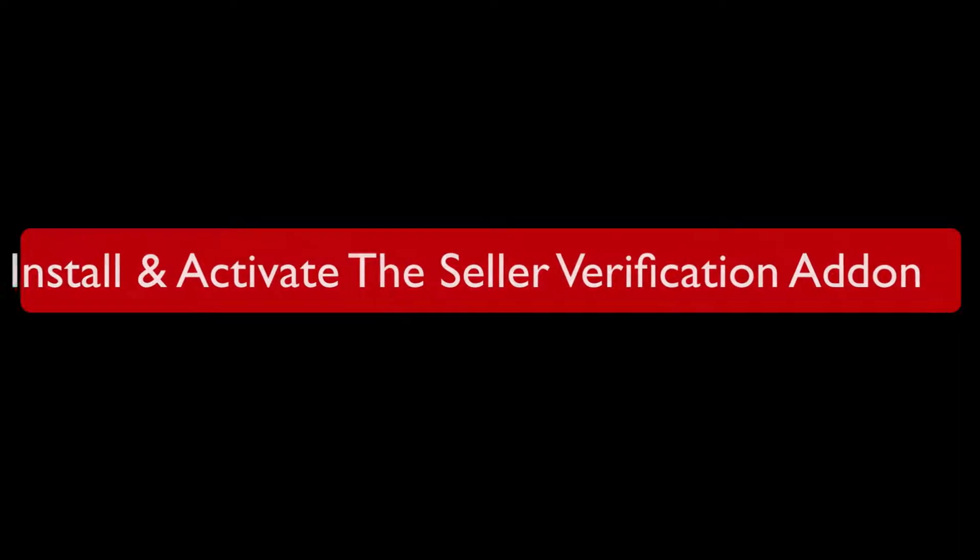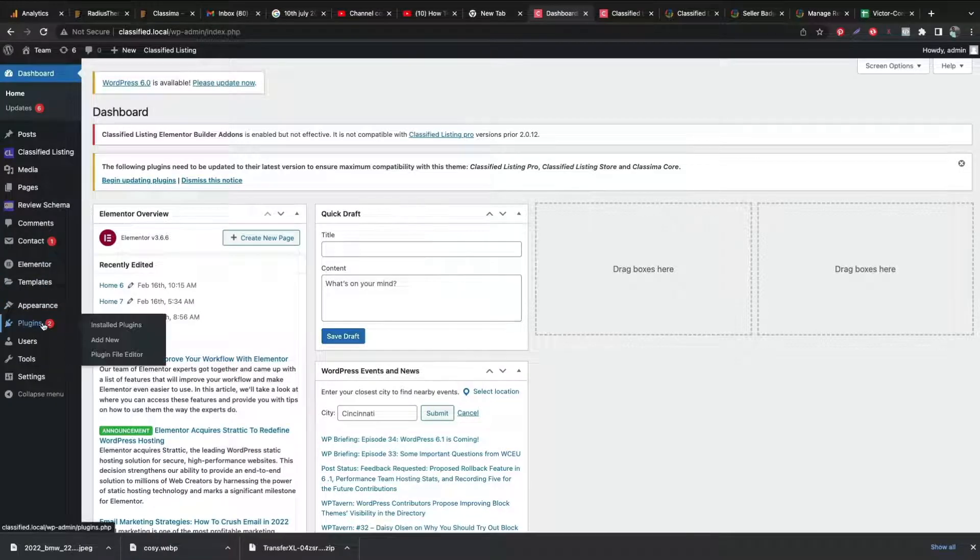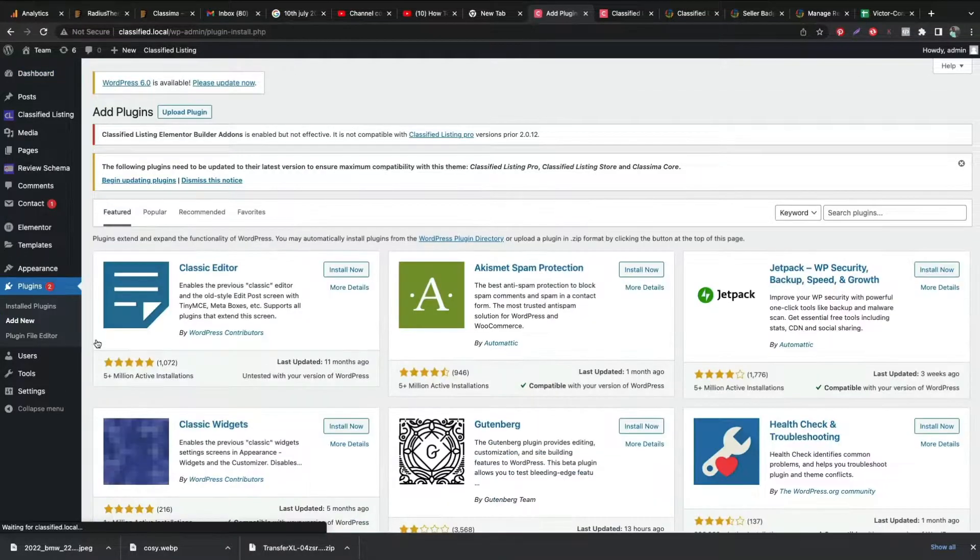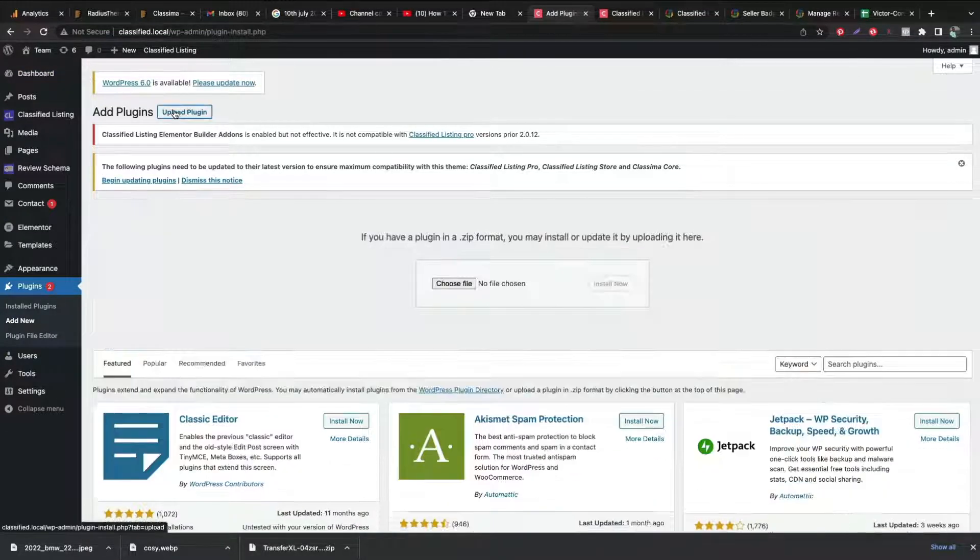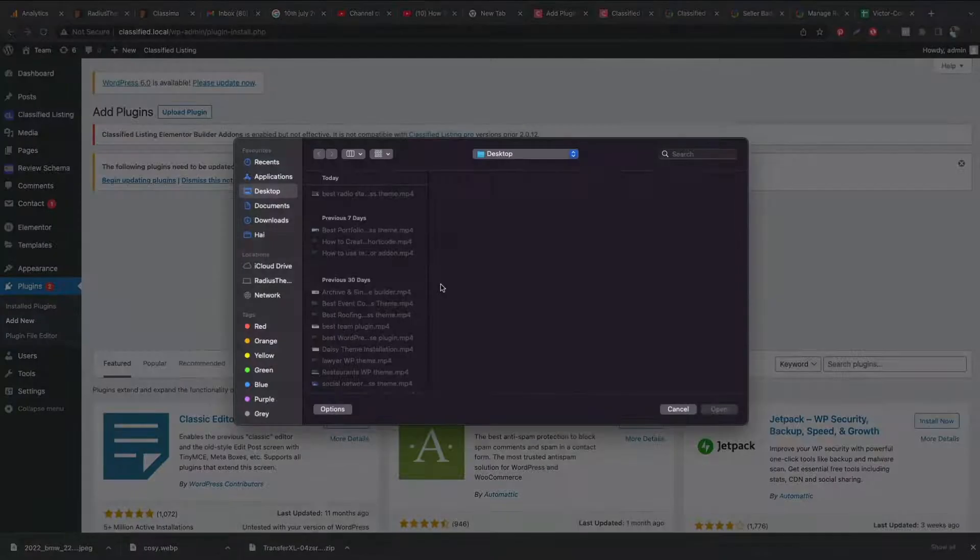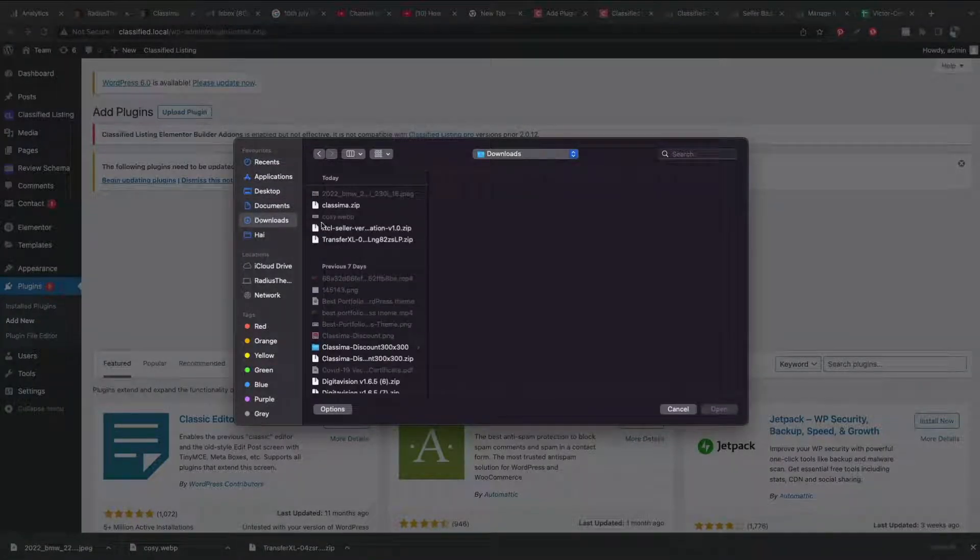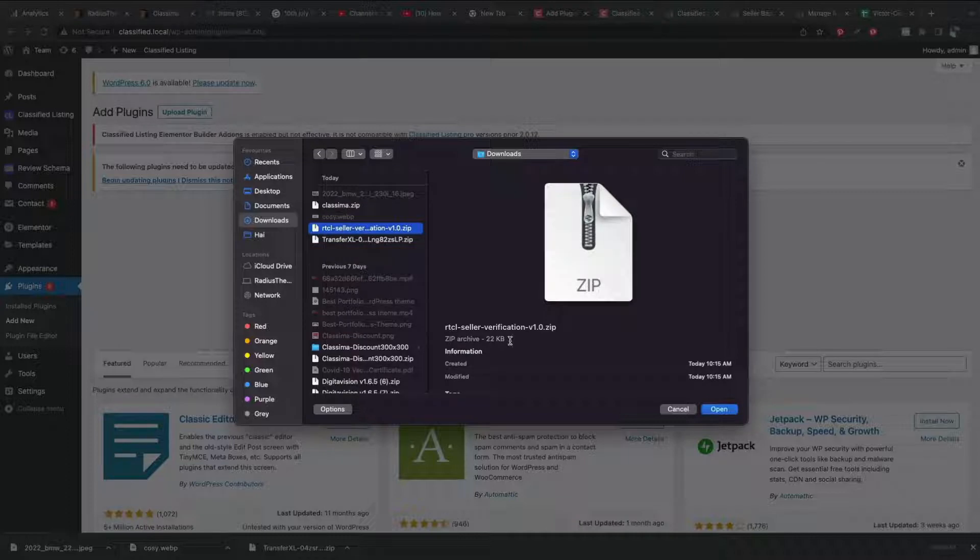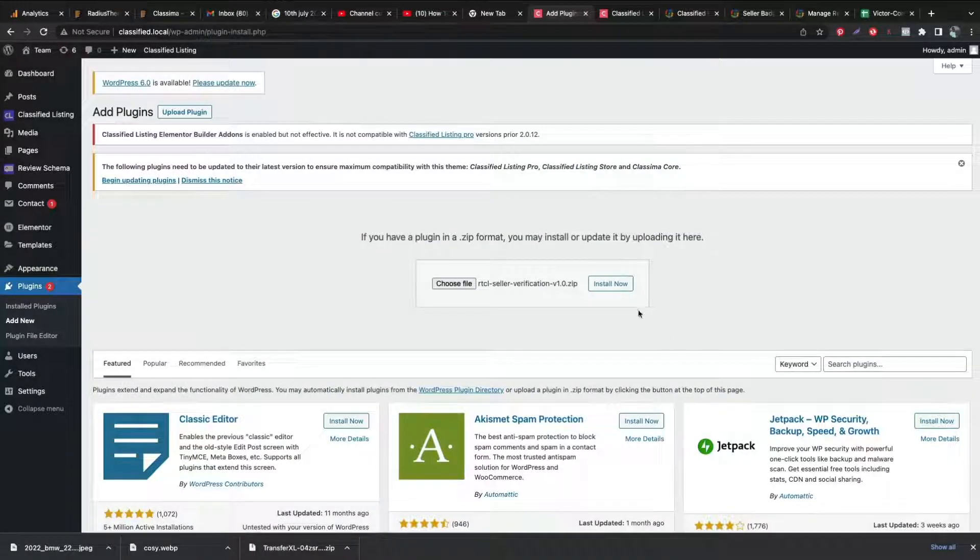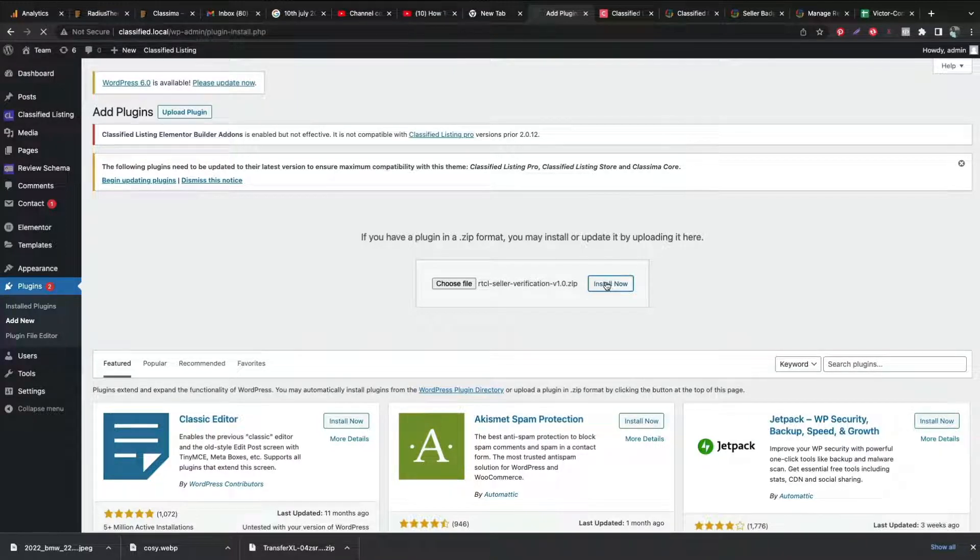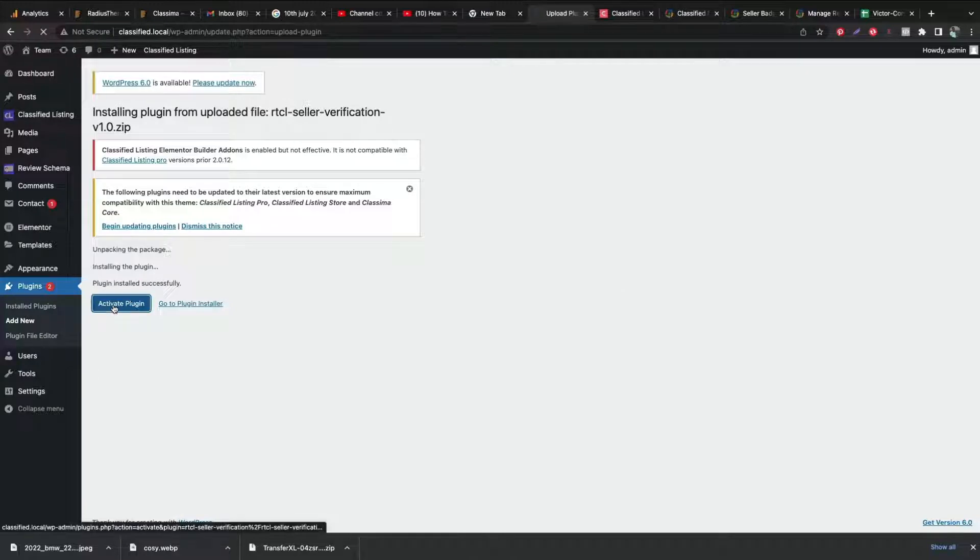After purchasing, let's install and activate the add-on. Go to WordPress Dashboard Plugins tab. Click Add New and upload the .zip file of the add-on. Then click Install Now. After installation, activate the add-on.